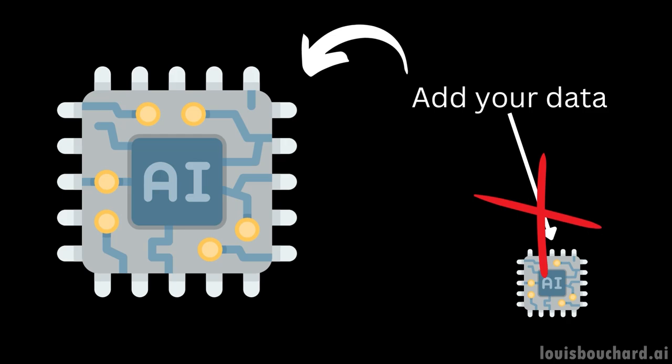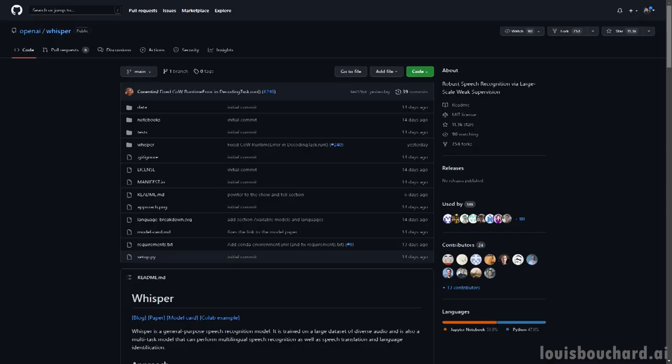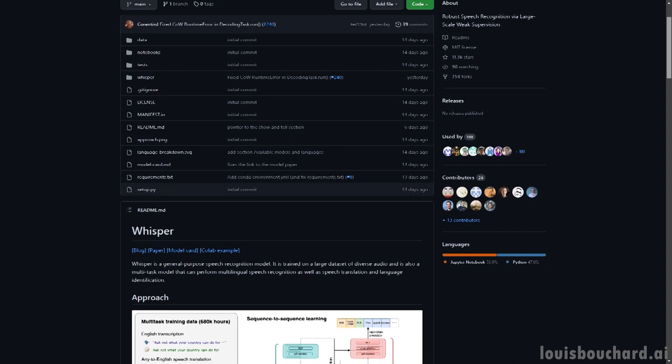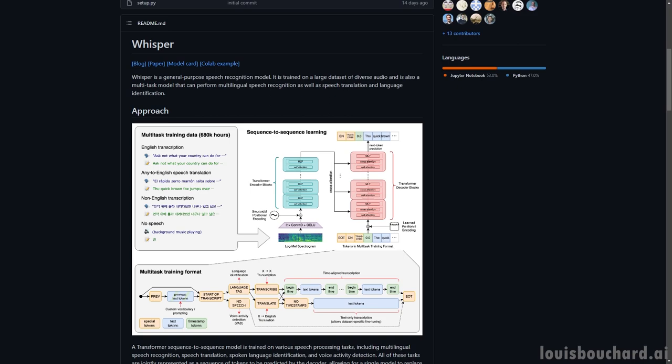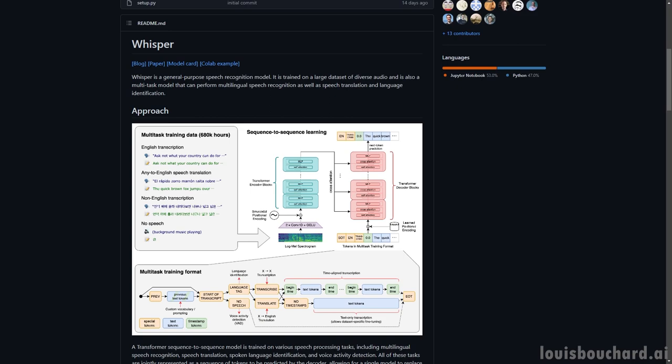What's even cooler is that OpenAI open-sourced their code and everything instead of releasing an API, so you can use Whisper as a pre-trained foundation architecture to build upon and create more powerful models for yourself.